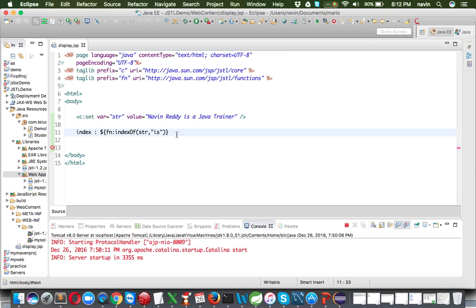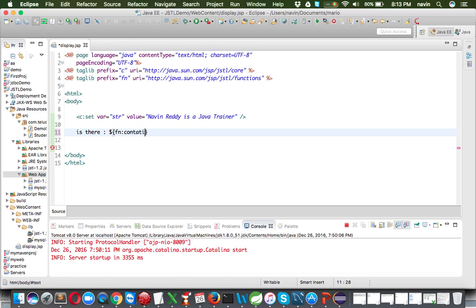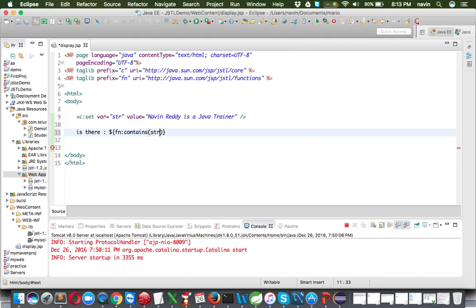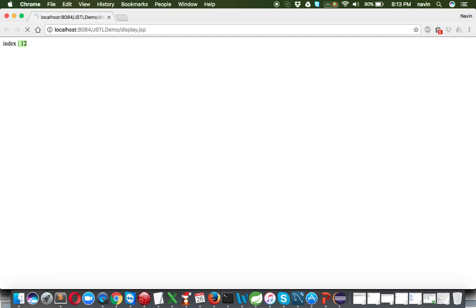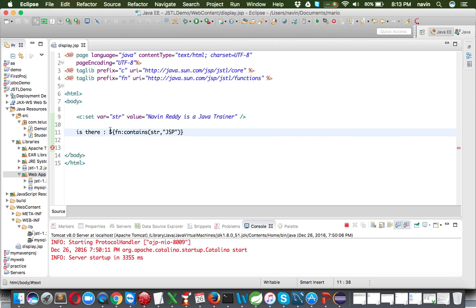We can also use 'contains' to check whether a string contains a particular substring. We write 'fn:contains(str, 'java')' — passing the string as the first parameter and the search word as the second. Running it, we get 'true' because 'java' is present. If we check for 'jsp' instead, we get 'false' since 'jsp' is not in our string.